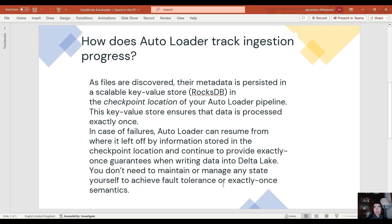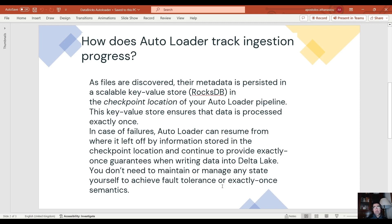So in case of failures, autoloader can resume from that point onwards where it left off by the information stored in the checkpoint location and continue to provide exactly once guarantees when writing data into Delta Lake.